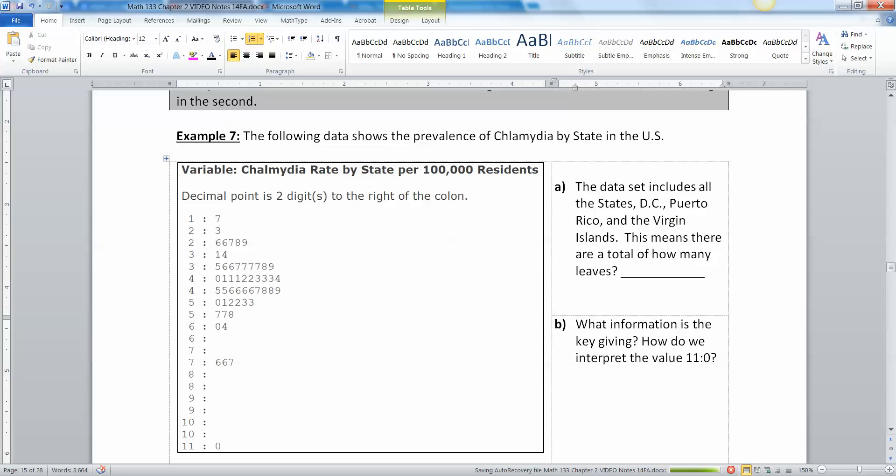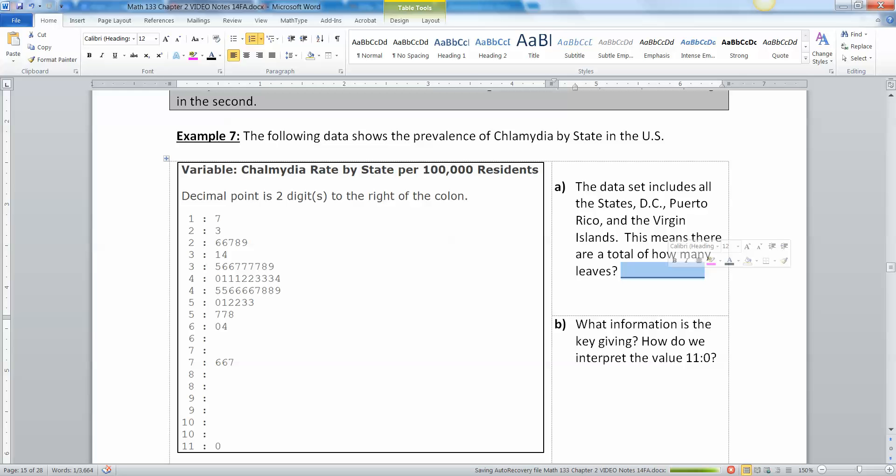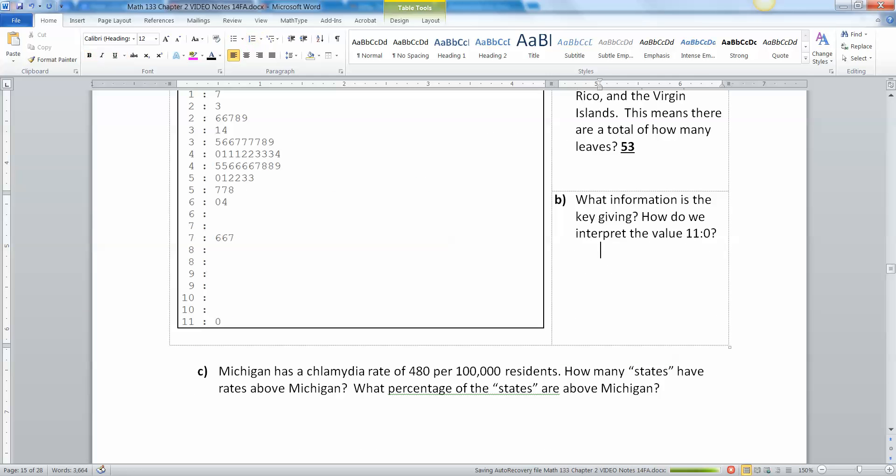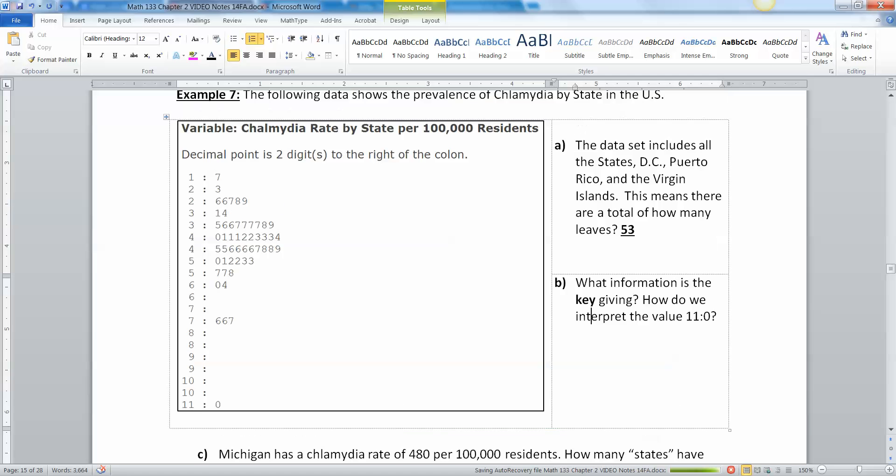Let's figure out how many there are first. This is the 50 states and the data set also includes DC, the District of Columbia, Puerto Rico and the Virgin Islands which are US territories. That means there are how many all together? Well there are 50 states plus Puerto Rico, DC, and the Virgin Islands, that makes 53 numbers all together.